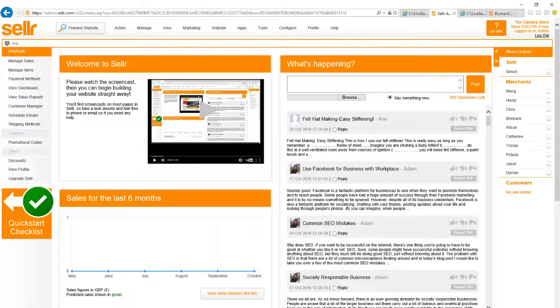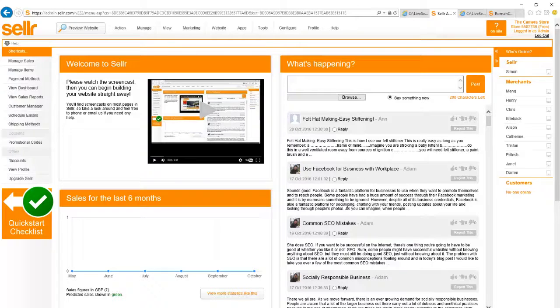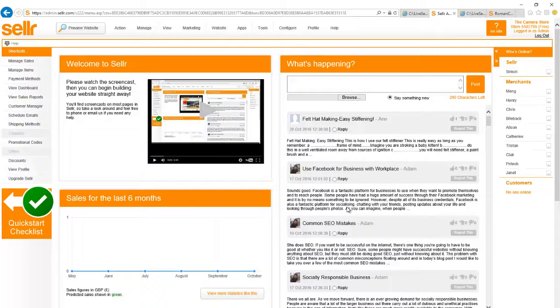Welcome to Seller. I'm going to show you how you can set up an online store in literally just a couple of minutes using the Seller e-commerce system.